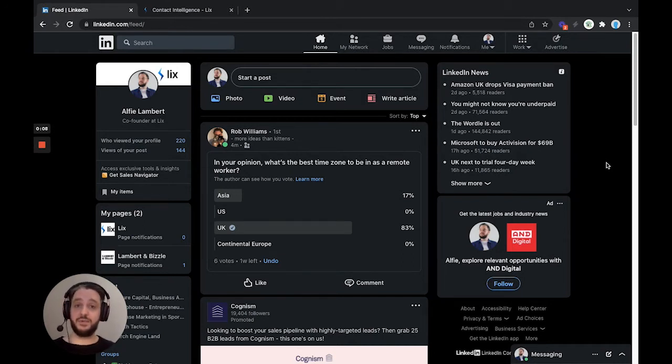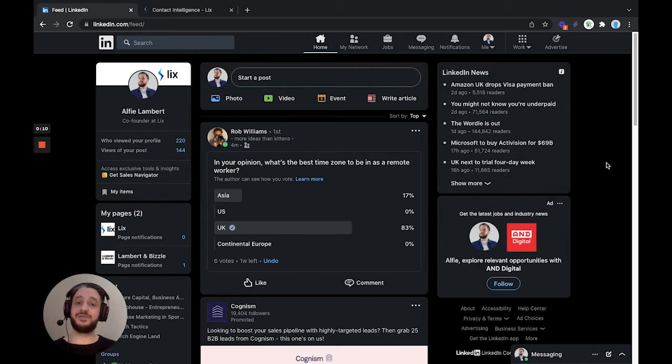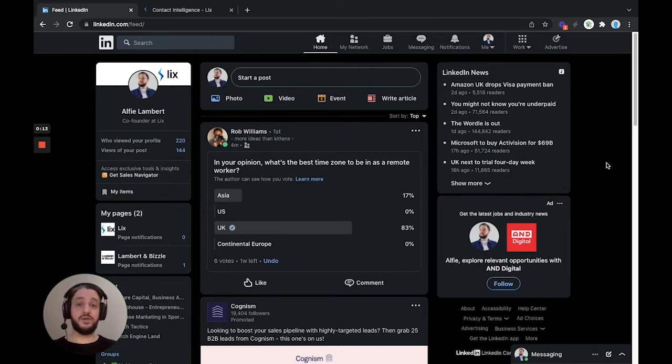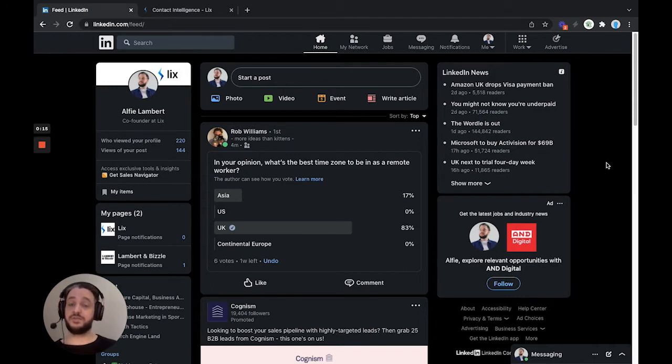Before we get started, it's important to note that you have to be connected to this person. You cannot see the connections of somebody you are not connected to. This is a data privacy rule, so please bear that in mind before we get started.